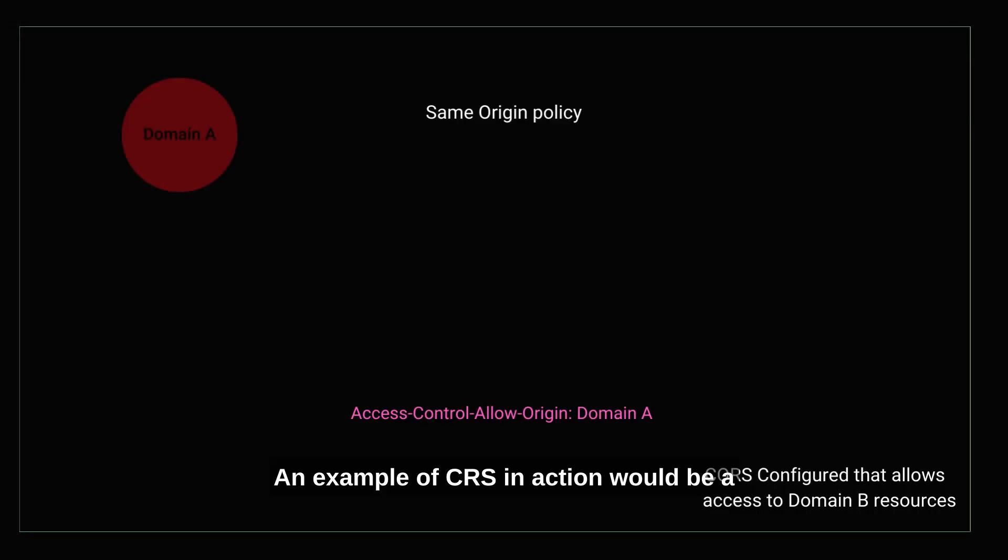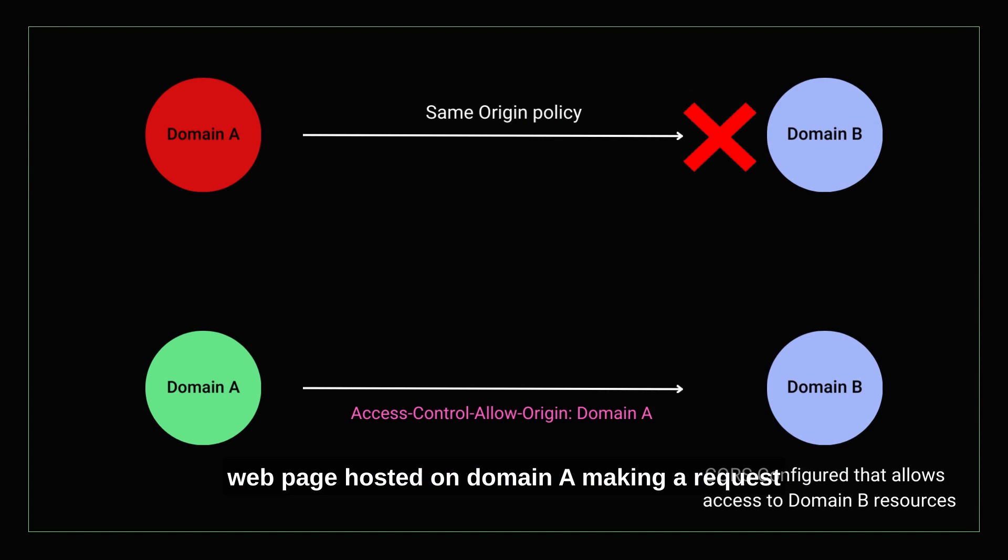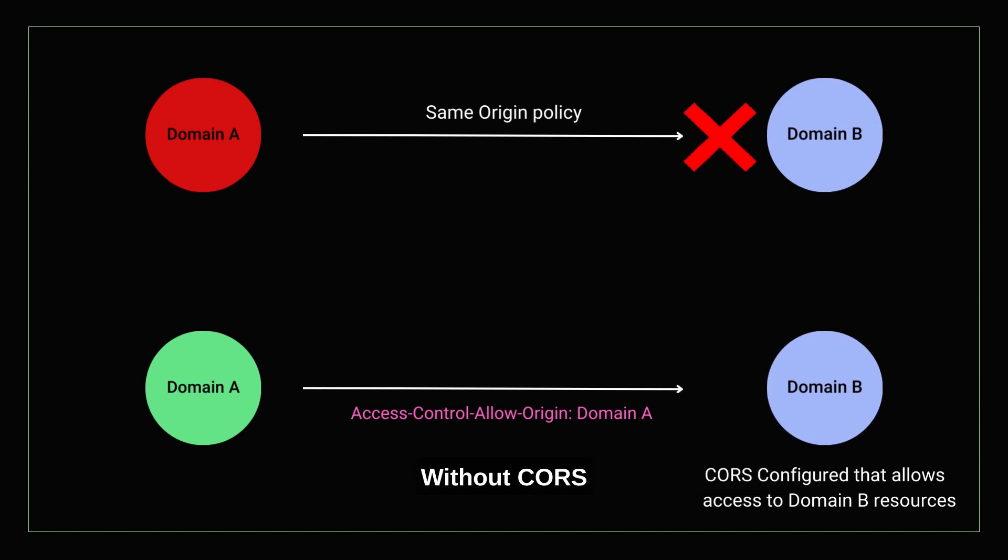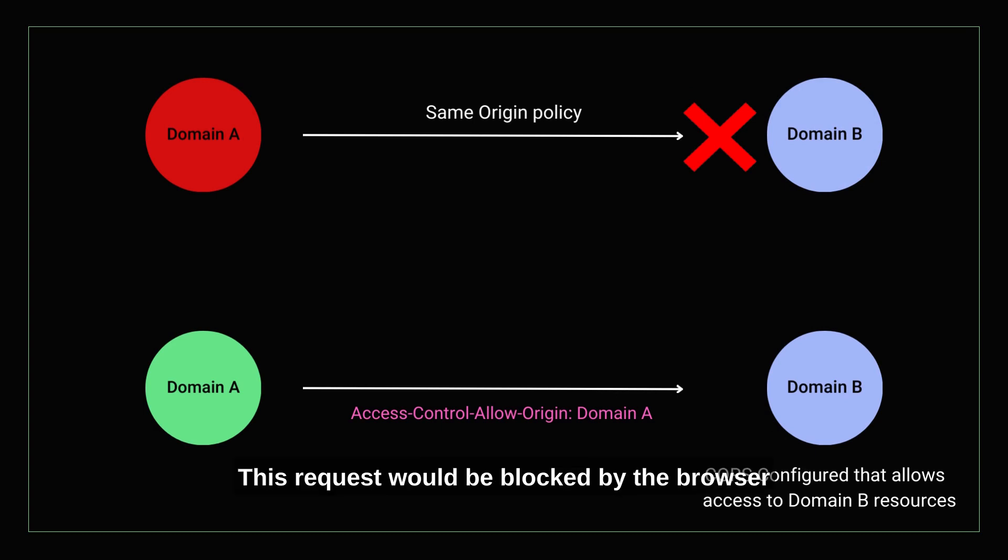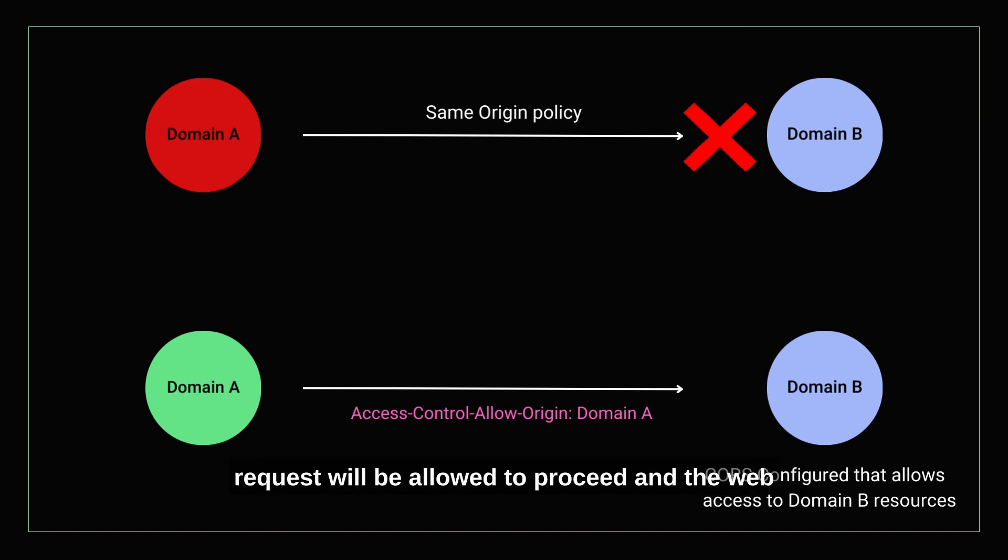An example of CORS in action would be a web page hosted on domain A making a request to an API hosted on domain B. Without CORS, this request would be blocked by the browser's same-origin policy as we saw earlier. However, if the API on domain B has been configured to allow a request from domain A, then the request will be allowed to proceed and the web page will be able to access the API resources.